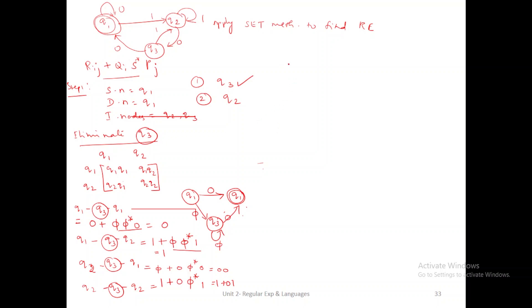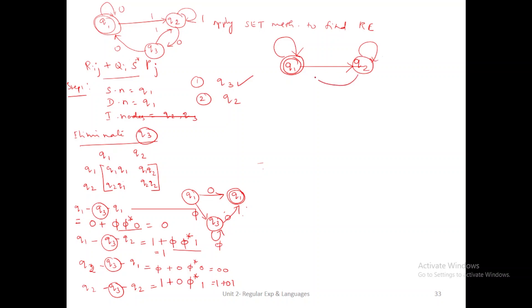After elimination of Q3, the DFA contains Q1 and Q2. The source node is also the destination node. The possible paths and their values are: Q1 to Q1 (R) = 0; Q1 to Q2 (S) = 1; Q2 to Q2 (U) = 1 plus 01; Q2 to Q1 (T) = 00. So R = 0, S = 1, T = 00, U = 1 plus 01.